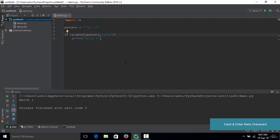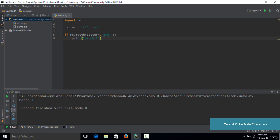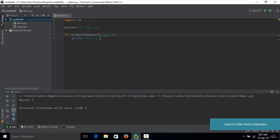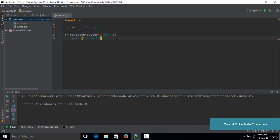Even if you replace the middle character with any other alphabet, say B, you still get a match because it satisfies the pattern — the string starts with G, has R, then any character (represented by the dot), and ends with Y. However, if you replace the starting character with something other than G, save and run the code, you won't get a match because the pattern requires the string to always start with G.